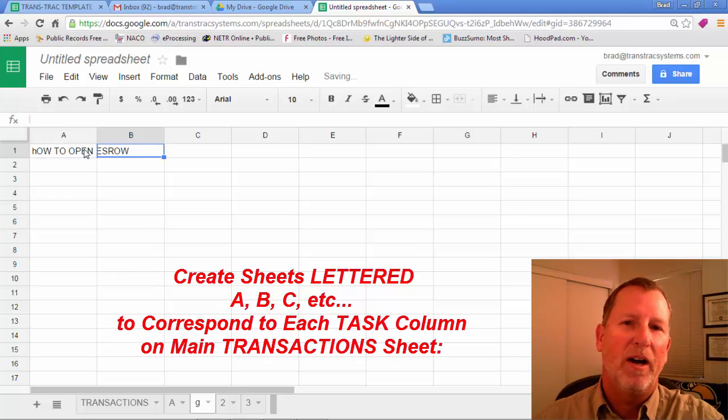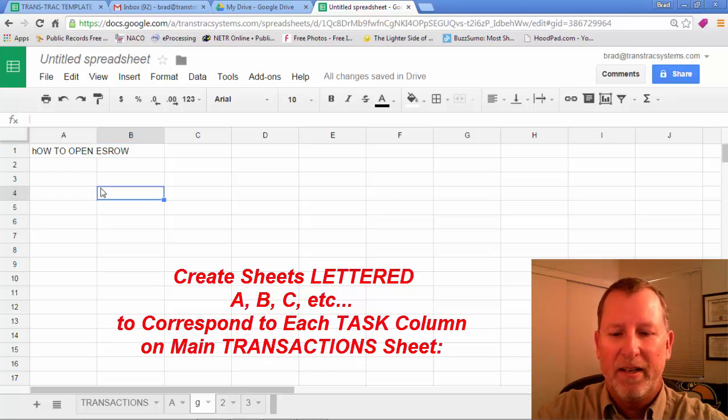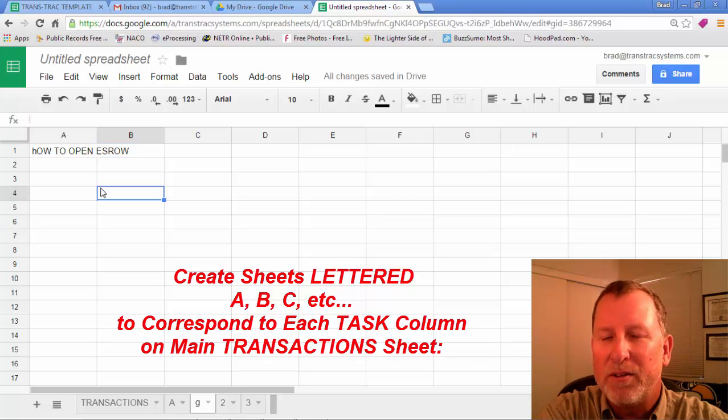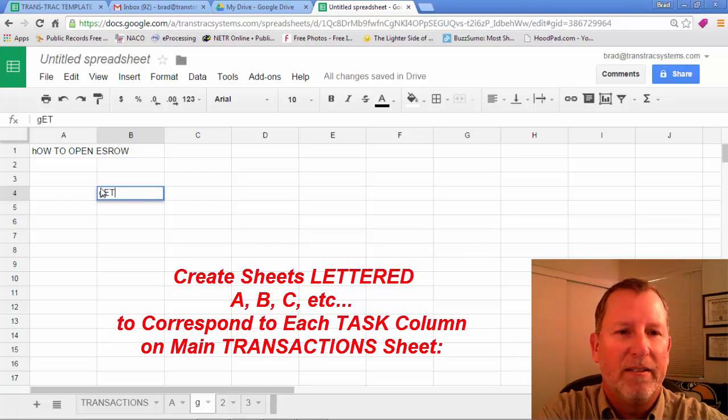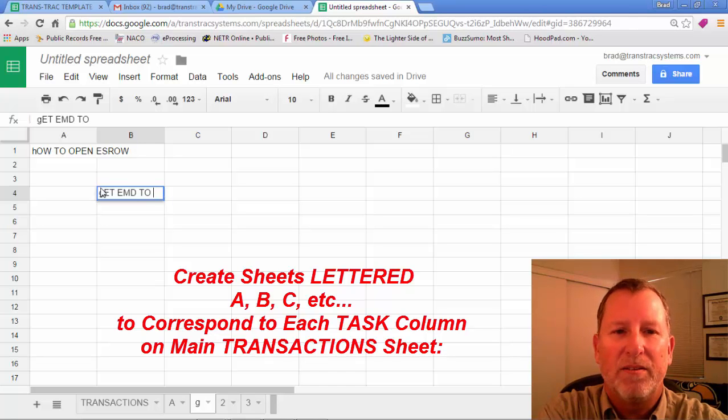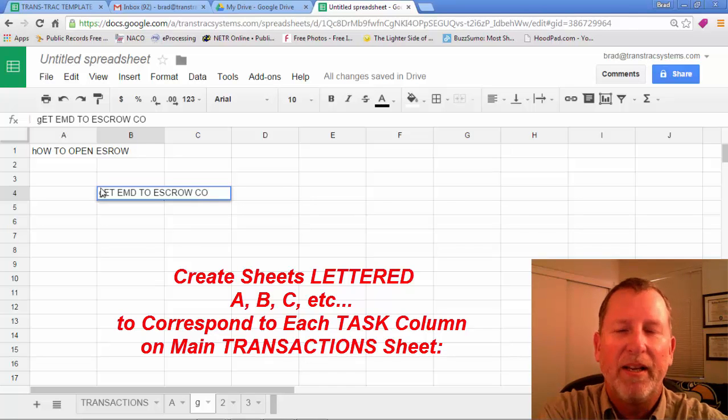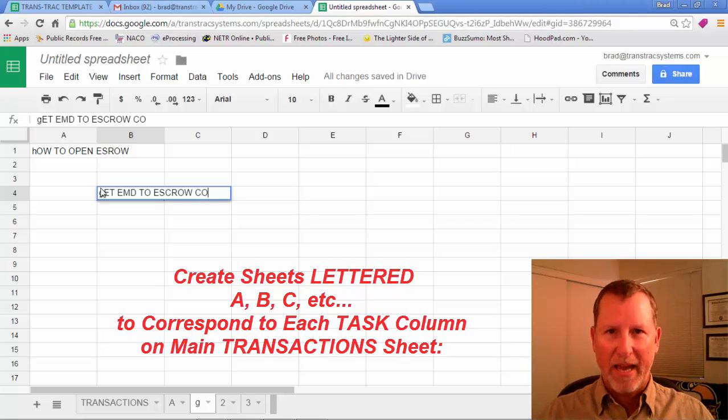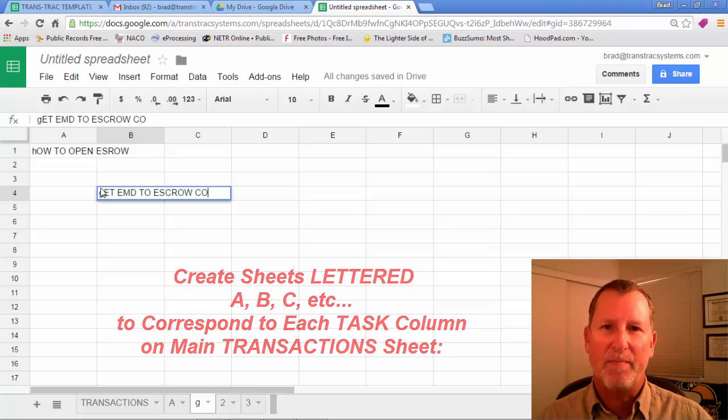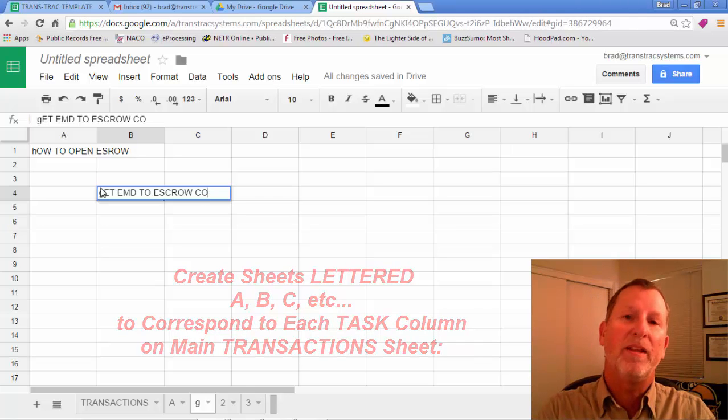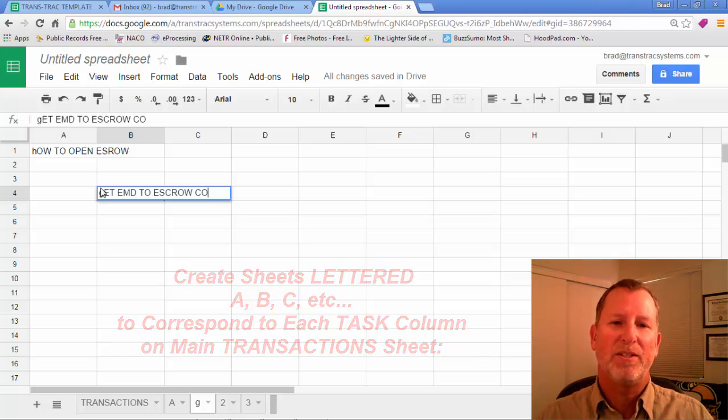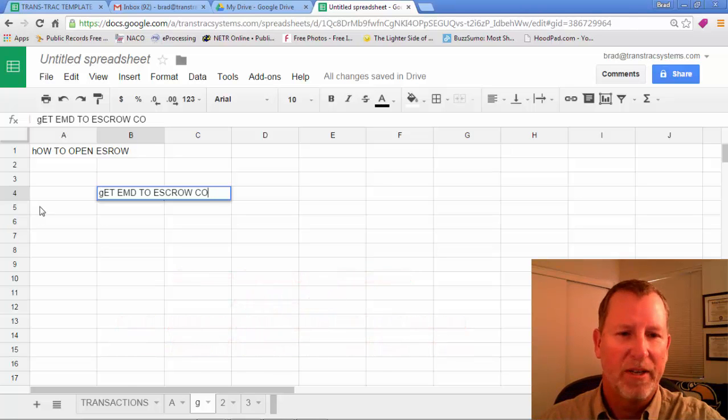So you can then type in all the instructions necessary. Get earnest money deposit to escrow company, et cetera. There's all kinds of things that will be happening in that one step. And you can have a sheet within the main spreadsheet detailing all those instructions.